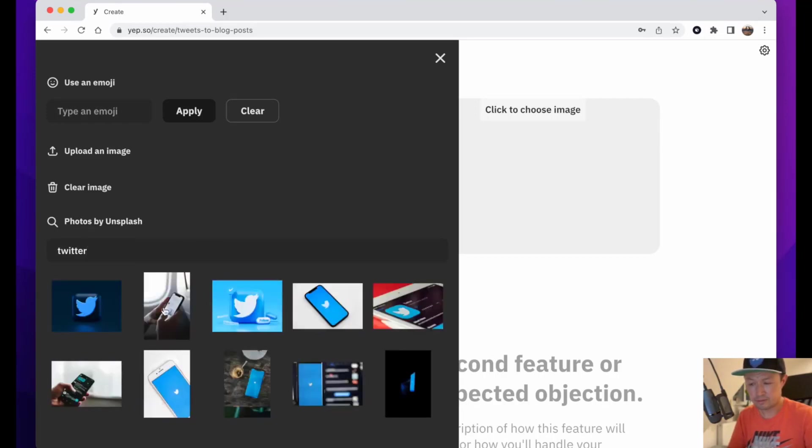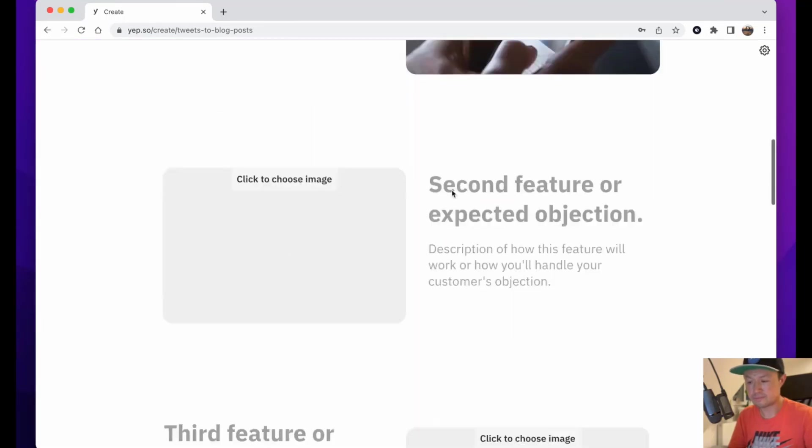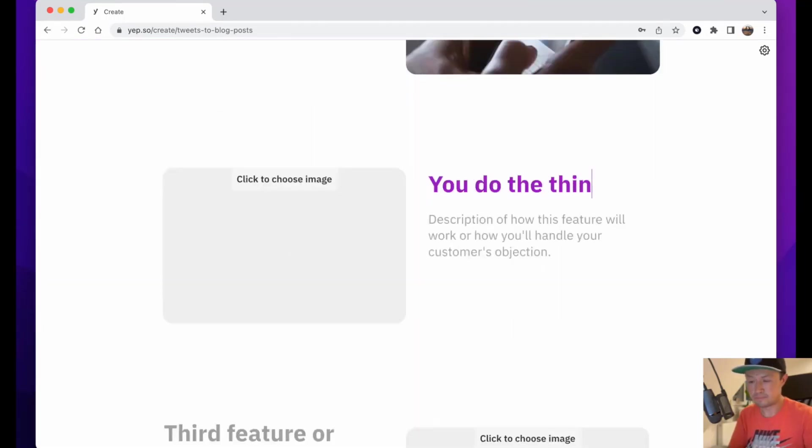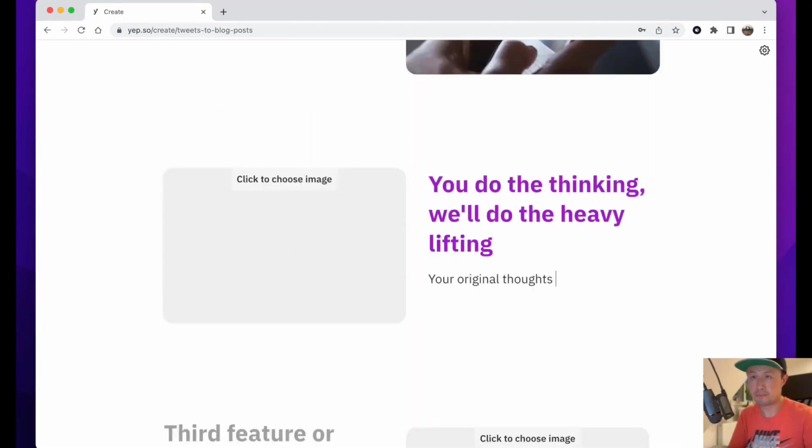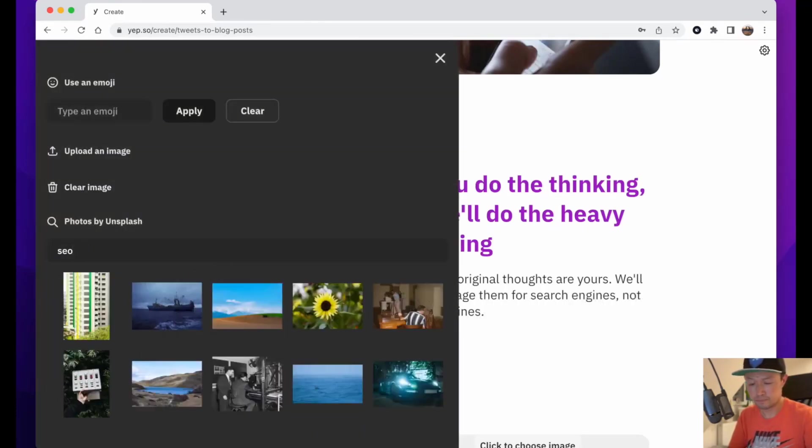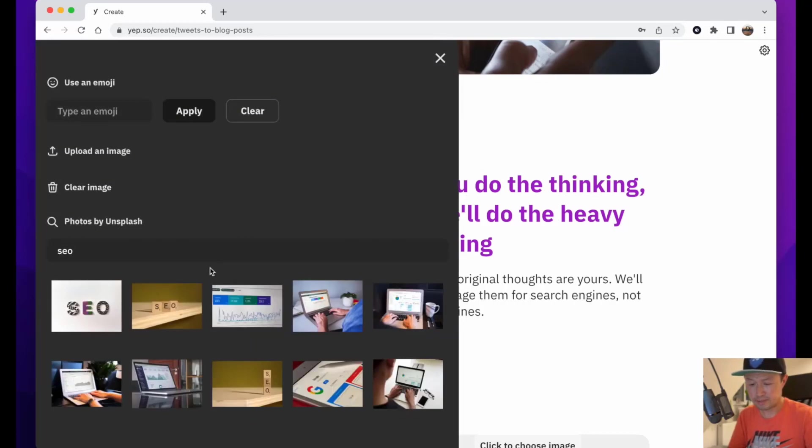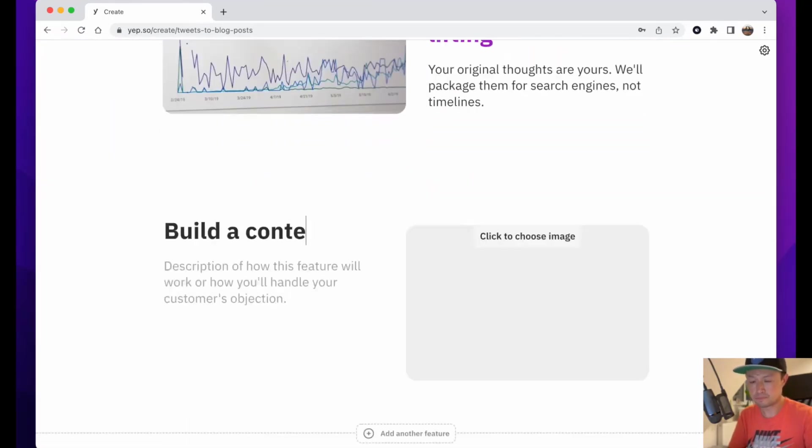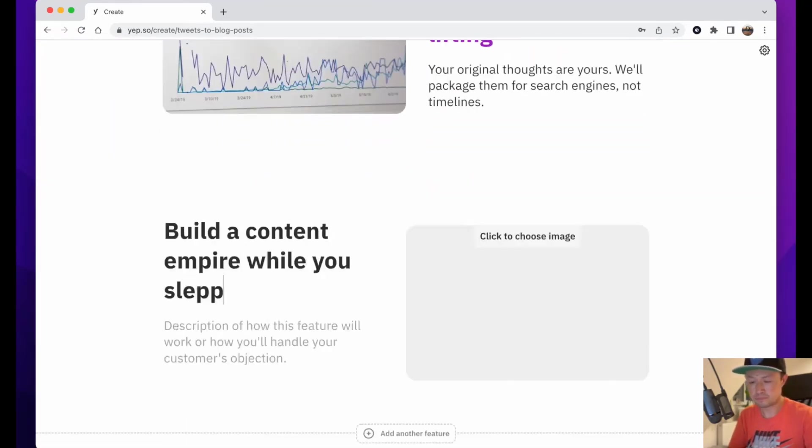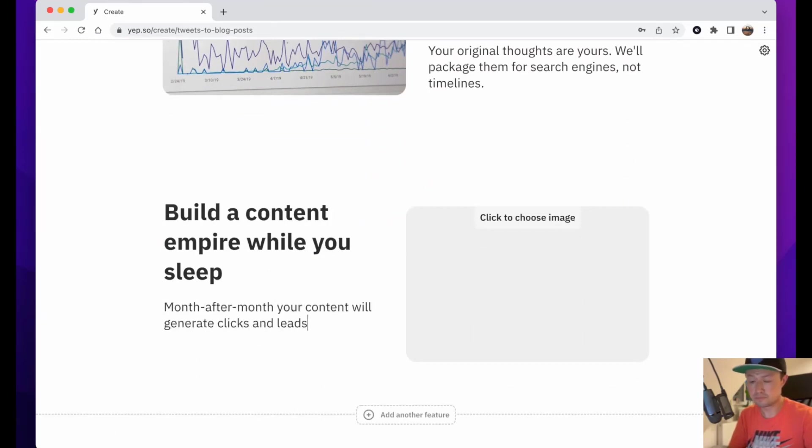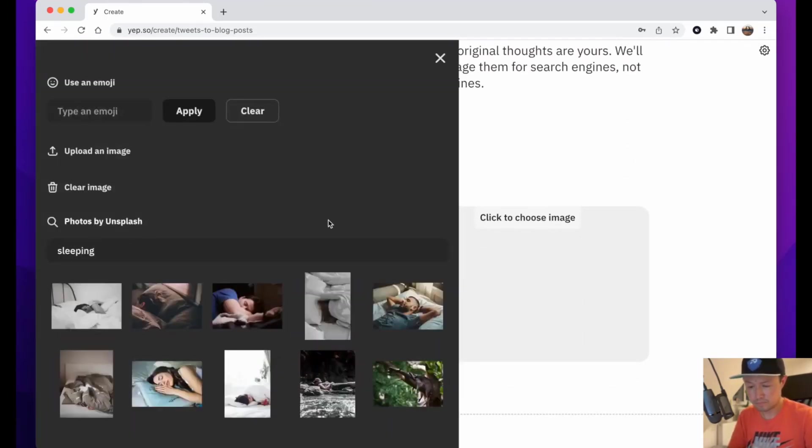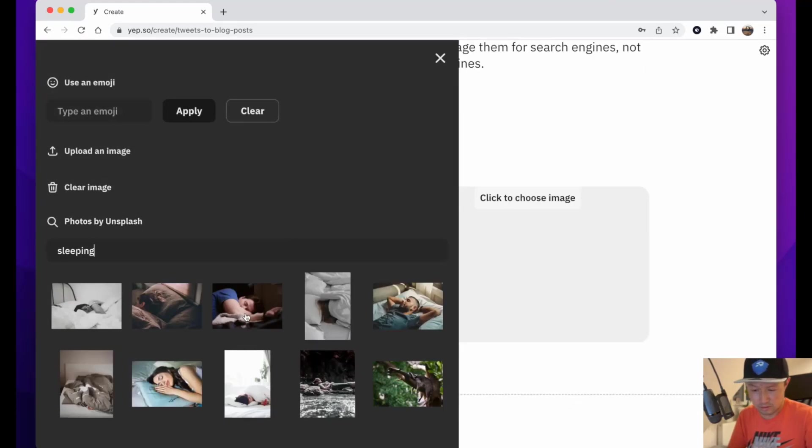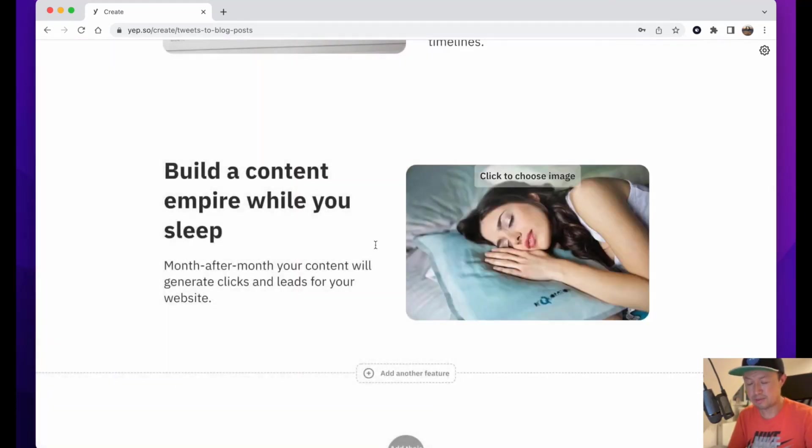Search for another image. Add a picture of someone sleeping.